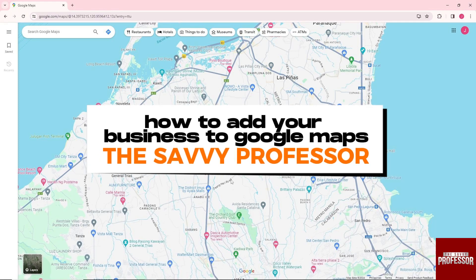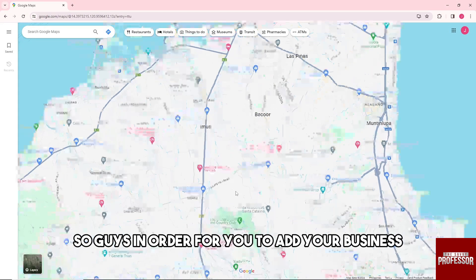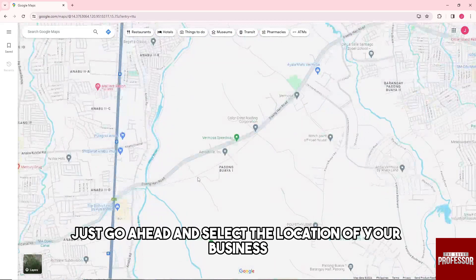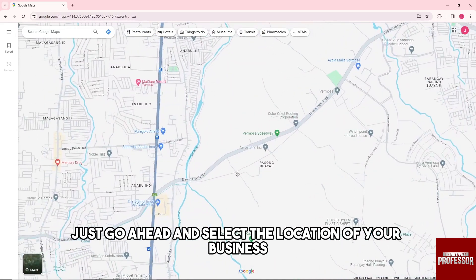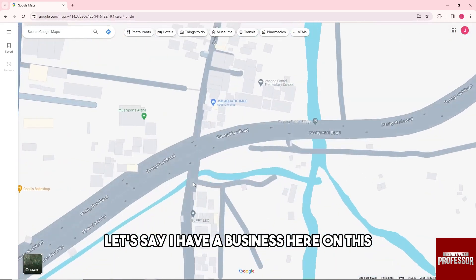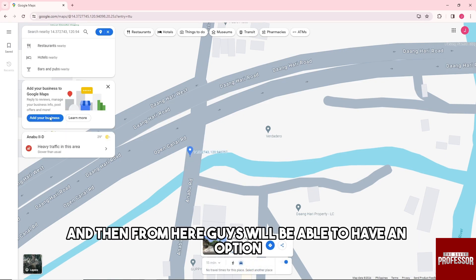Hey guys, welcome to the Savvy Professor. This is how to add your business to Google Maps. In order to add your business, just go ahead and select the location of your business. Let's say I have a business here on this place — just click on it and click on it again.